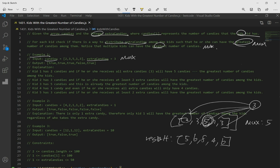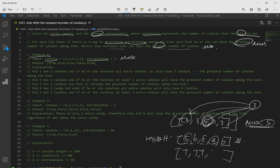If we distribute all of the extra candies to each individual kid, we get the new totals. Now we check each value against the max of 5. Is 5 greater than or equal to 5? Yes — true. Is 6 greater than 5? True. Is 8 greater than 5? True. Is 4 greater than 5? No — false. Is 6 greater than 5? True. So we get: true, true, true, false, true.